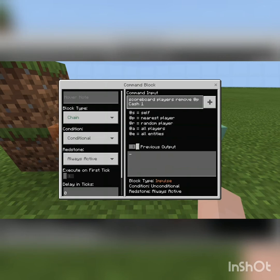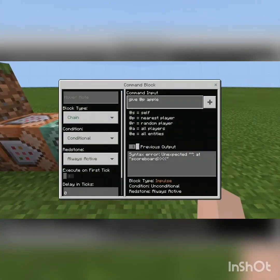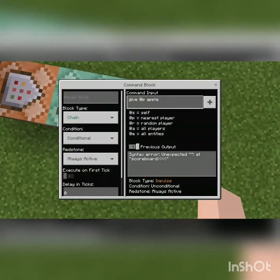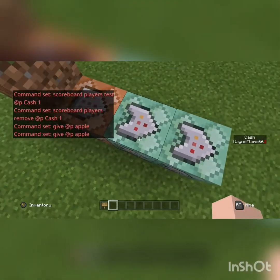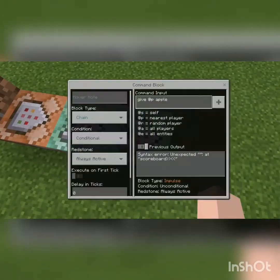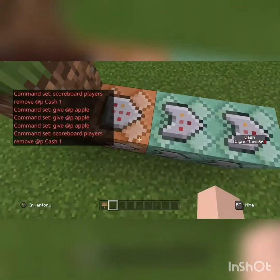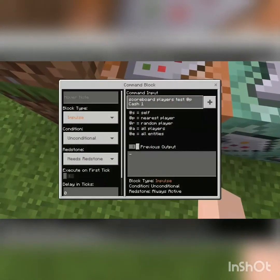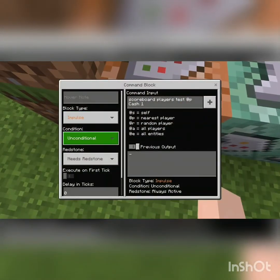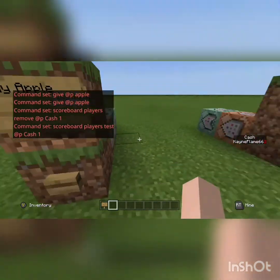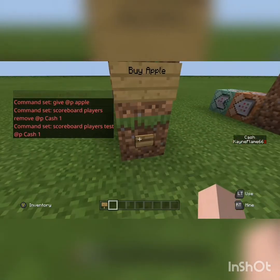Next, you do slash give nearest player, whatever item you want. Make sure to have these two command blocks as chain, conditional, and always active. The first one should stay as impulse and unconditional, and most likely needs redstone. So when you press it, you get that item and you lose money.